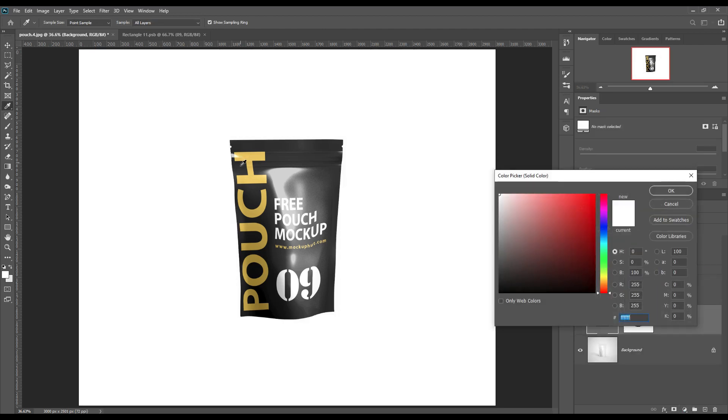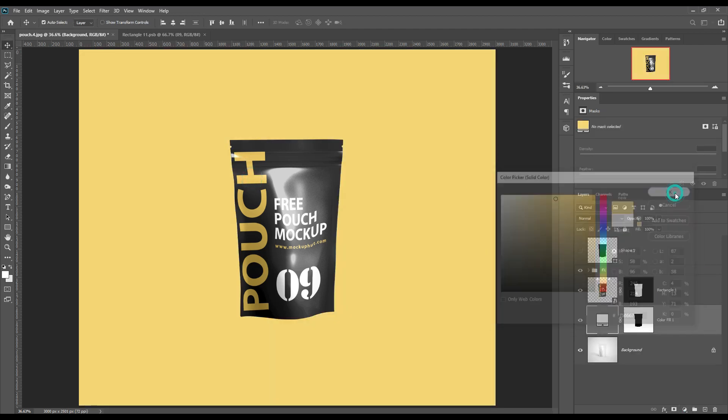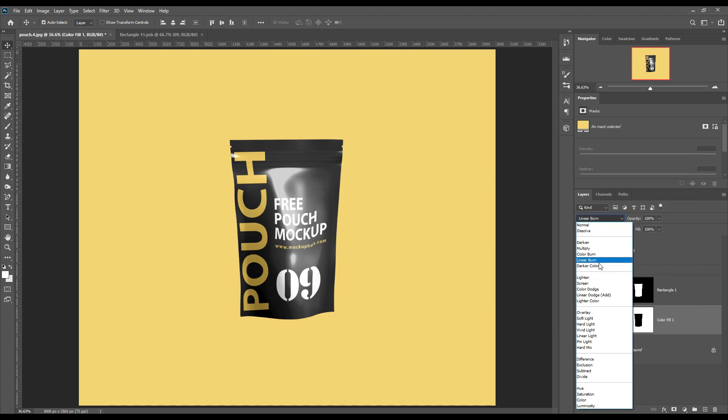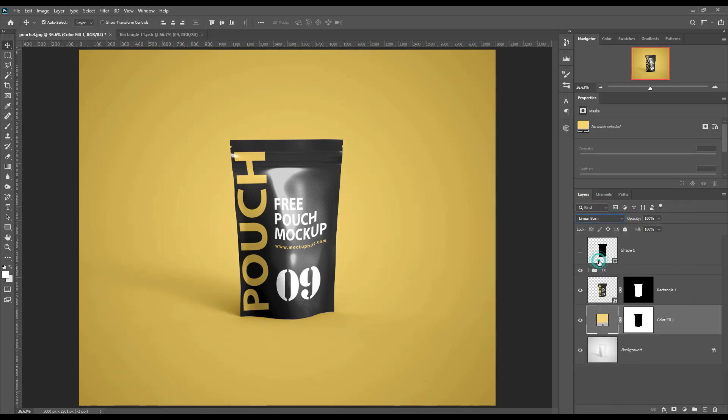Create a solid color layer and place it above the background layer, then set its blend mode to Linear Burn.